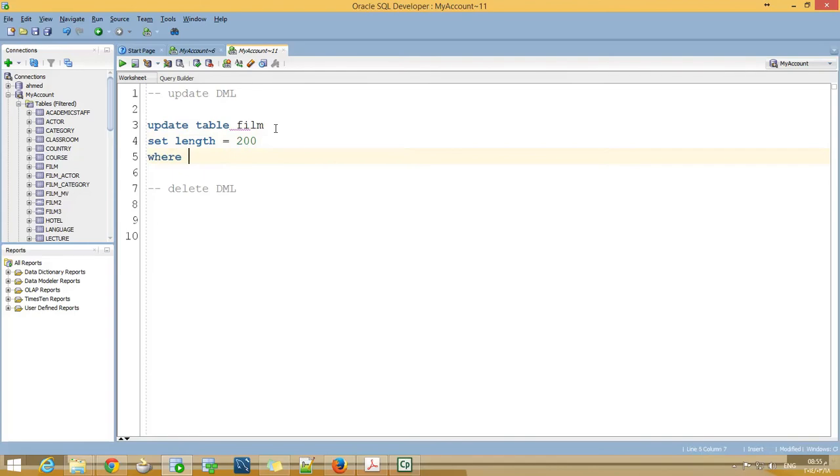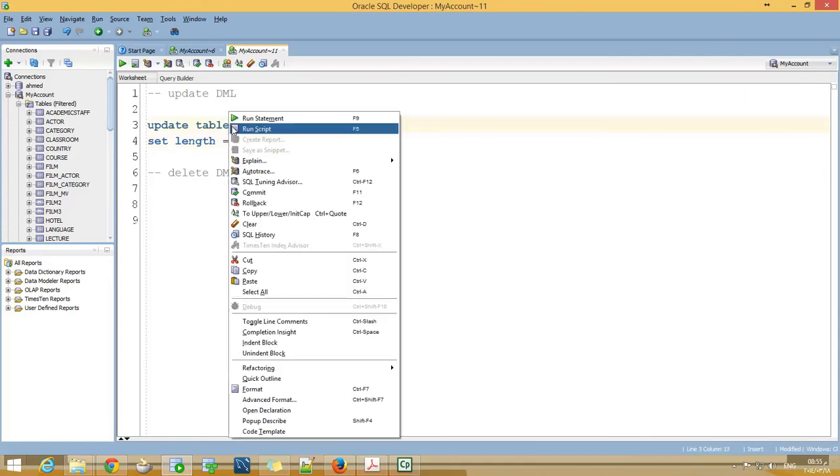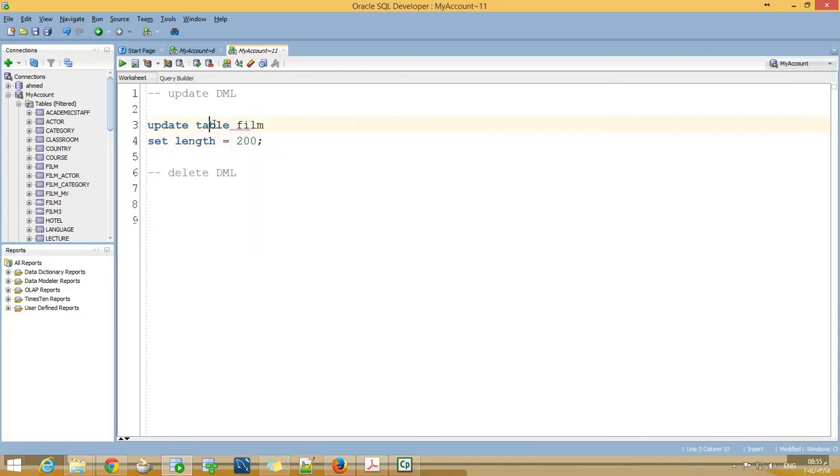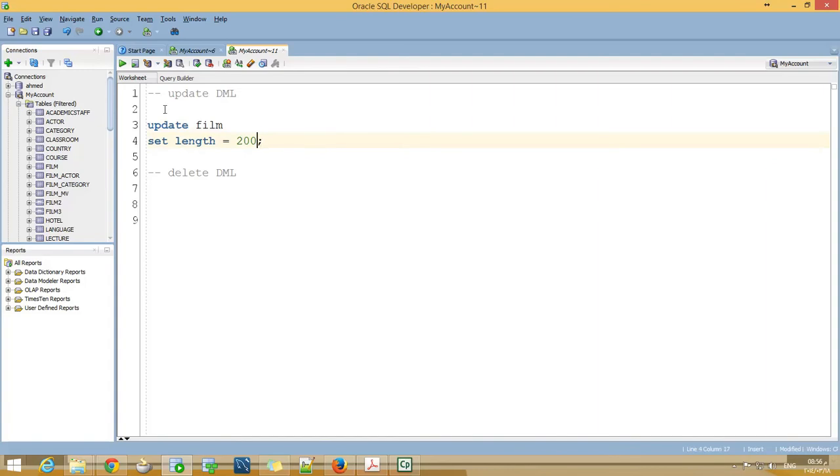You can give it a WHERE clause. Now if I put SET length equal 200, all films' length will be 200. UPDATE film SET length equal 200. This will update all films' length and set it to 200 minutes.